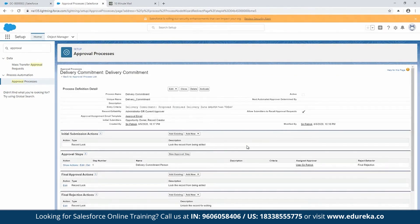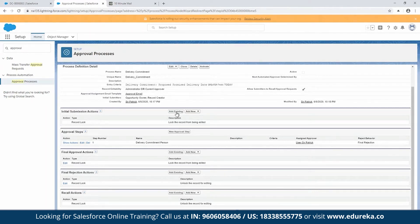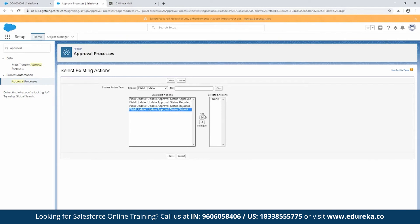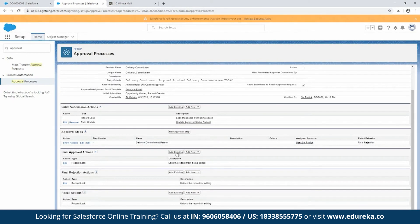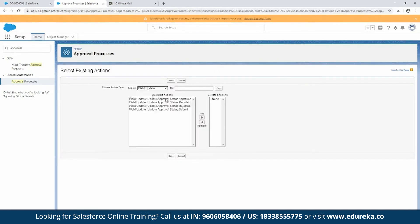Let's step back and look at the actual approval process screen where you can see all the sections: the initial submission, final approval, final rejection, recall, and the actual steps — all discussed earlier in the presentation. On each of these you can place actions. I've already created some field updates that I'll attach to each section to keep the status dropdown in sync. Click on field update and hit Save. For each of these main sections, I'm going to add a field update that makes the dropdown reflect the current step in the process.